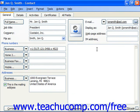Once the contact is opened by double clicking on it, you should see the contacts window. Look in the lower left corner for a button that says contacts and click it.